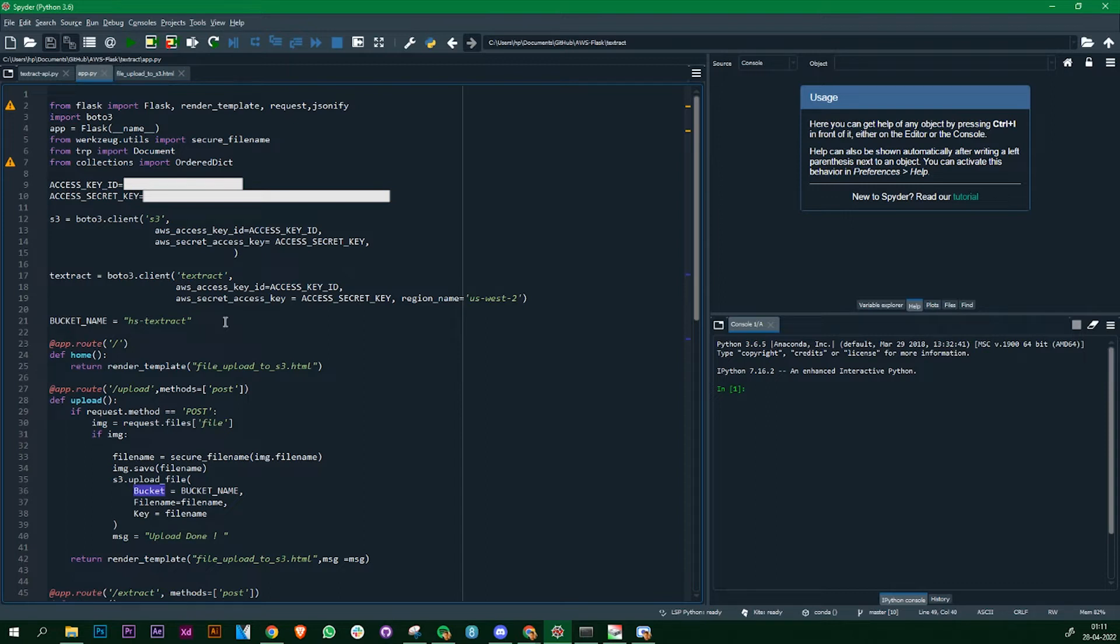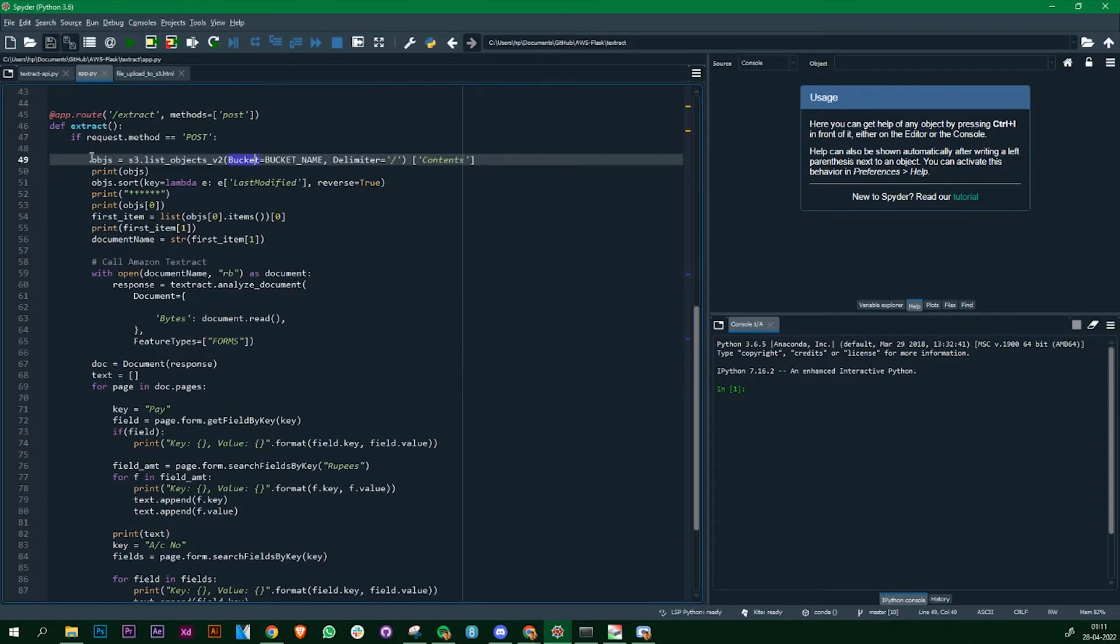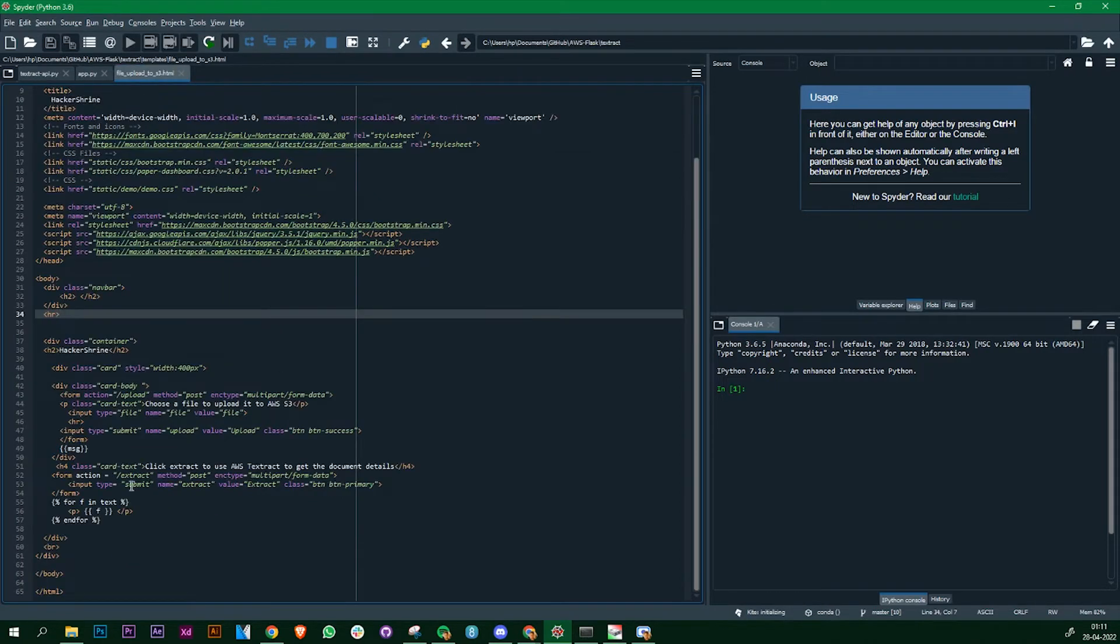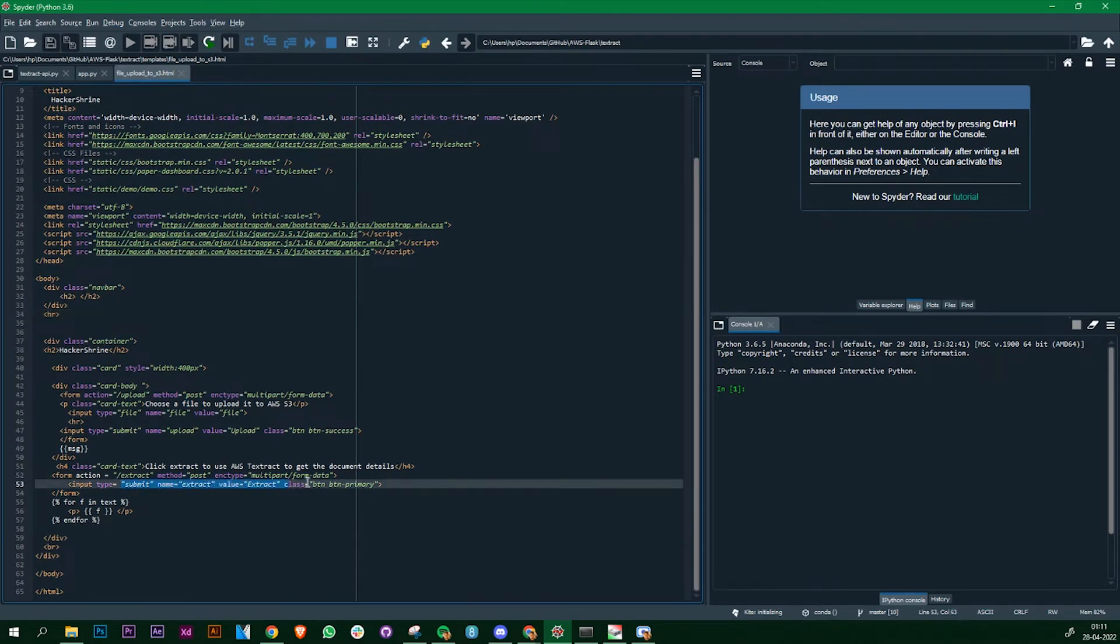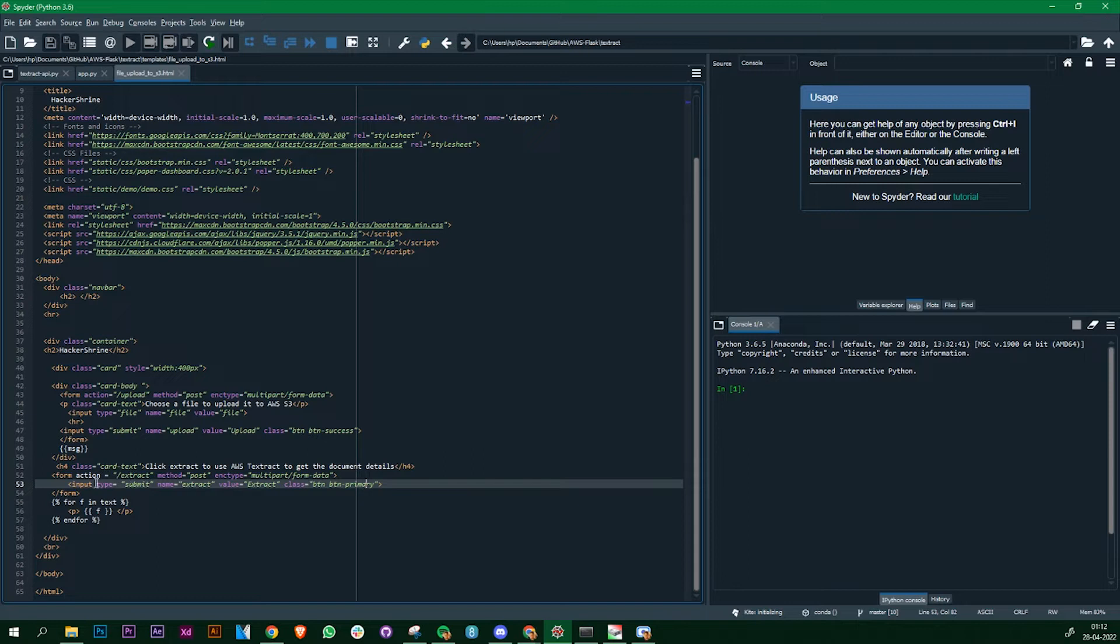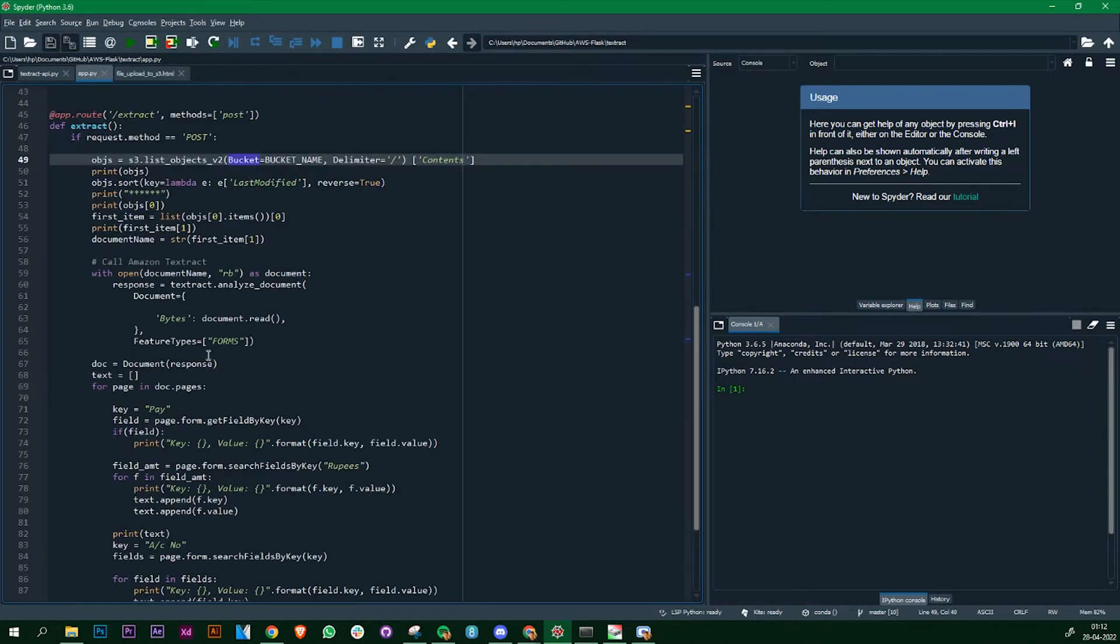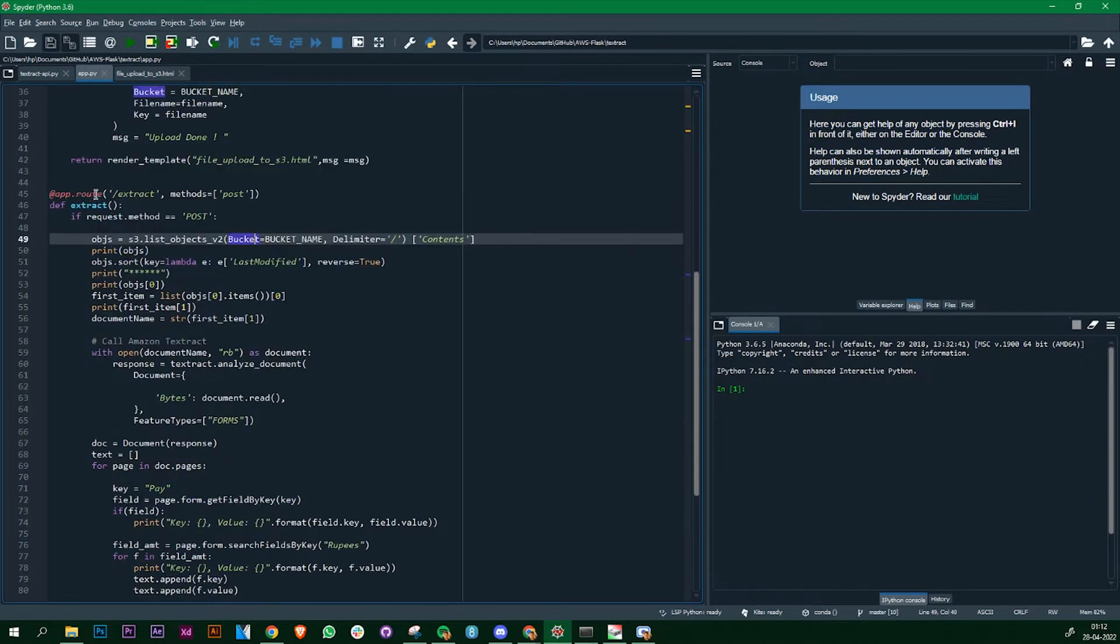We will directly go to the part where we are doing extraction and calling the Textract API. This is the function that is triggered when you click on the extract button. In the HTML file I have the submit button and the form action is to /extract and the method is POST. When the user clicks on the submit button it is going to find this particular function in our app.py, and as you see I have already routed the same over here.